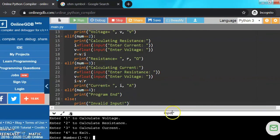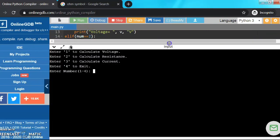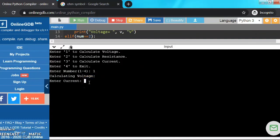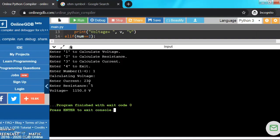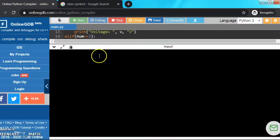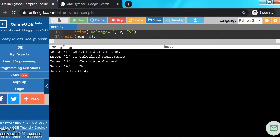Now let's try running it, so you can see the print statements. Let's enter 1, current 230, resistance 5. So the unit is also displayed with the answer.